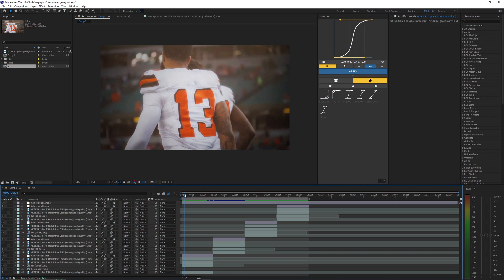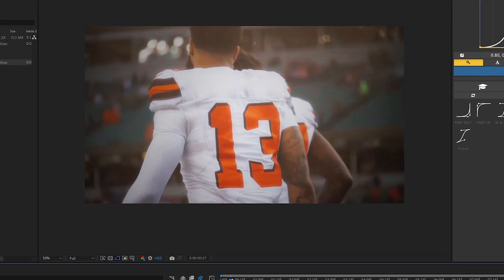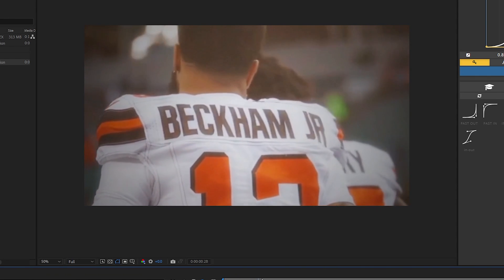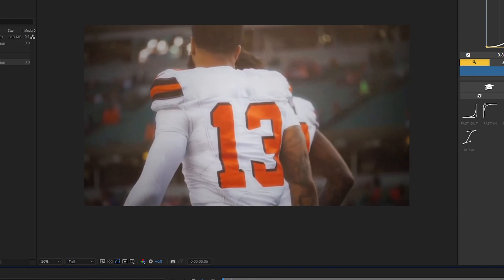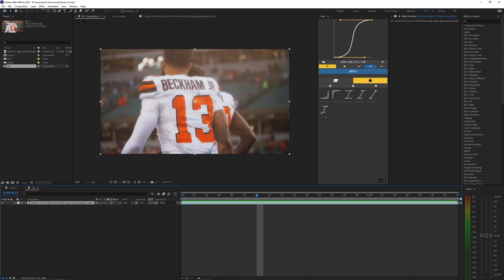What is going on guys and welcome back to another video. In this tutorial I'm going to show you how to create this name reveal effect in After Effects.